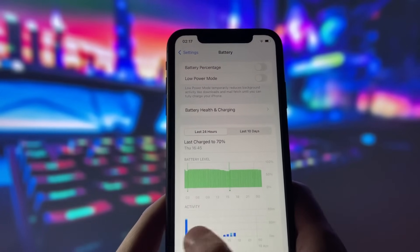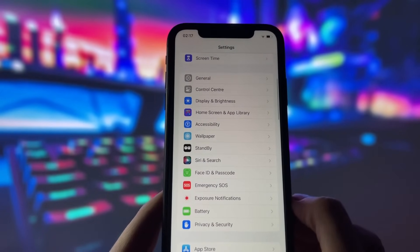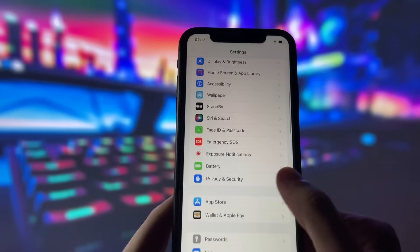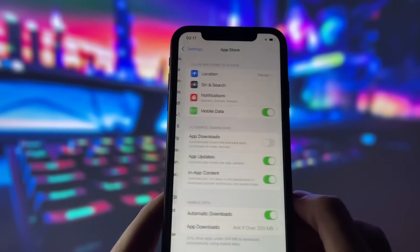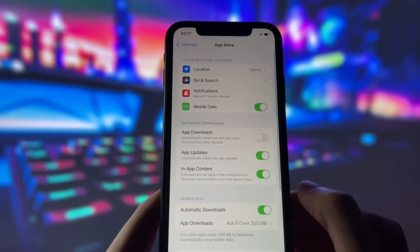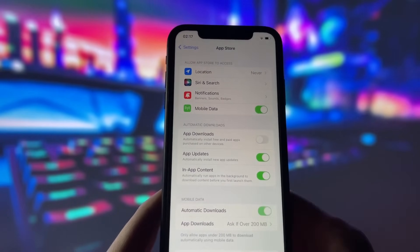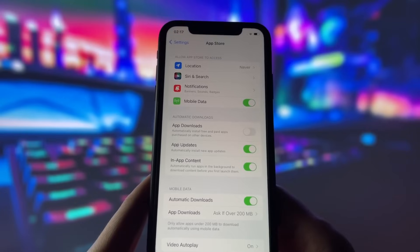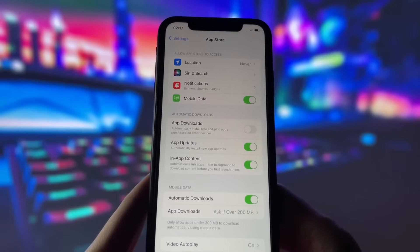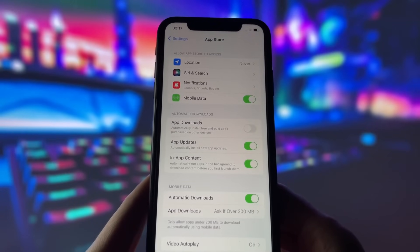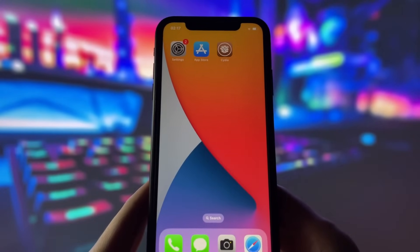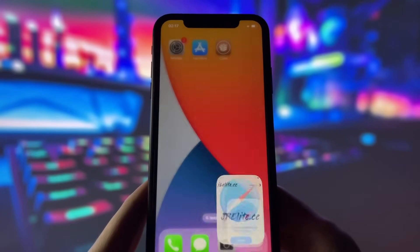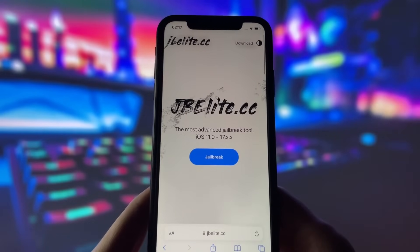Now, for the last step before we get to the most important part. Open the App Store and check if automatic downloads is on. This option will ensure that Cydia is downloaded automatically once the jailbreak is done. With all the settings done, now we are ready for the jailbreak.